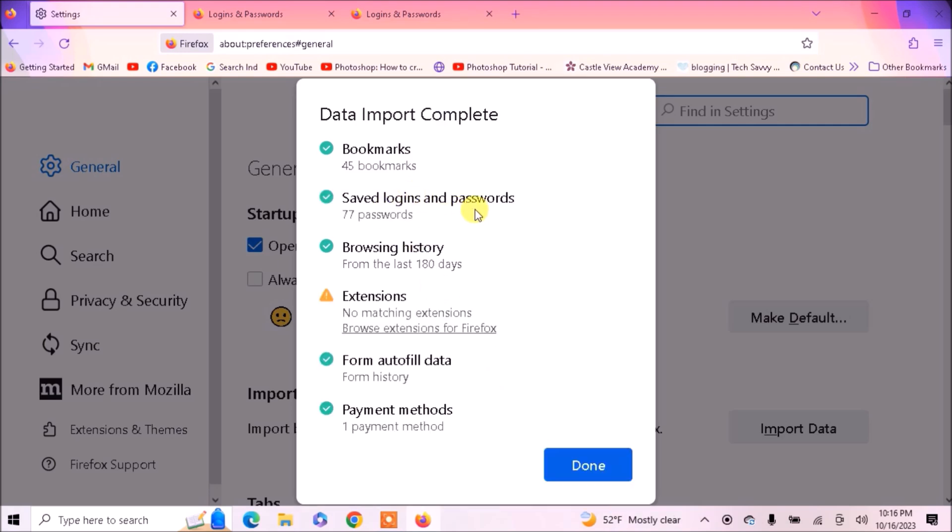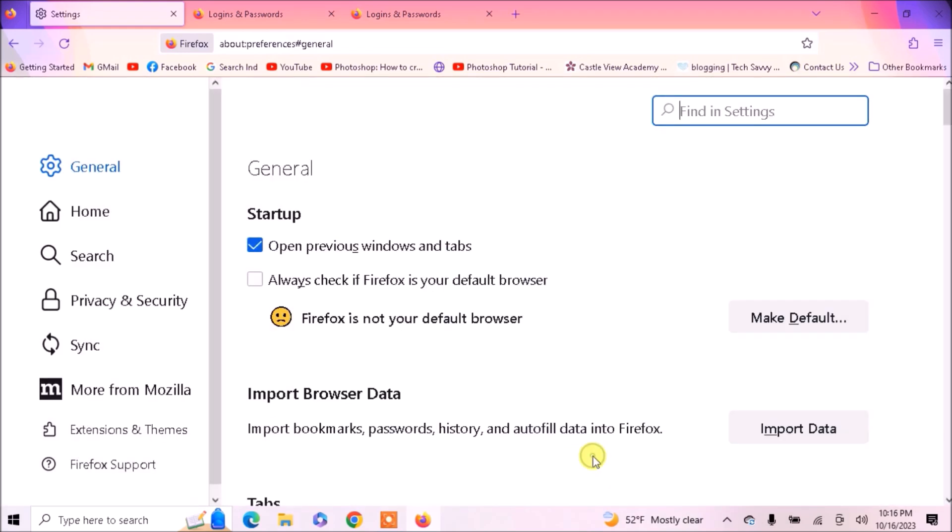This way you can import your passwords and other data from other browsers. Hope you like the tutorial. Thank you for watching.